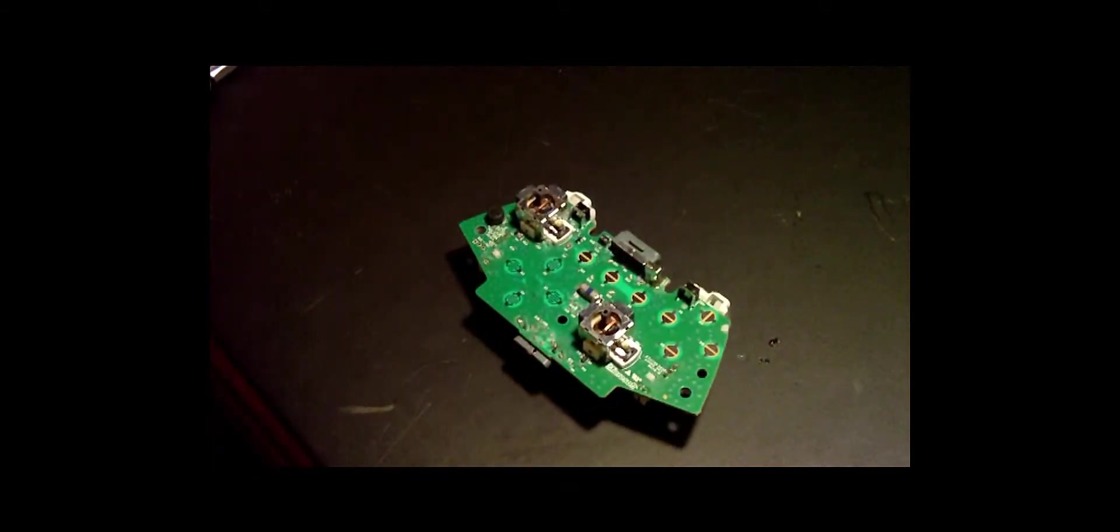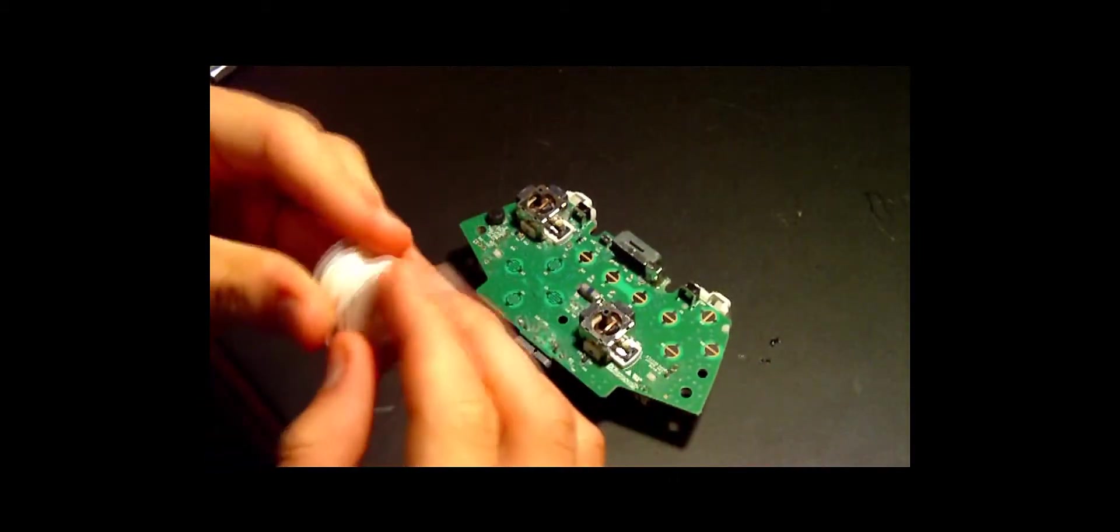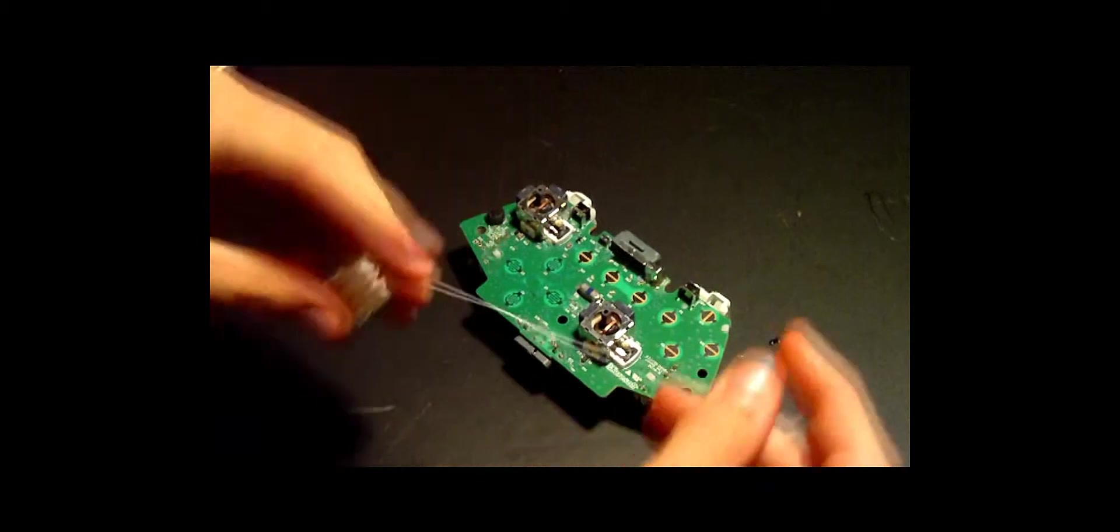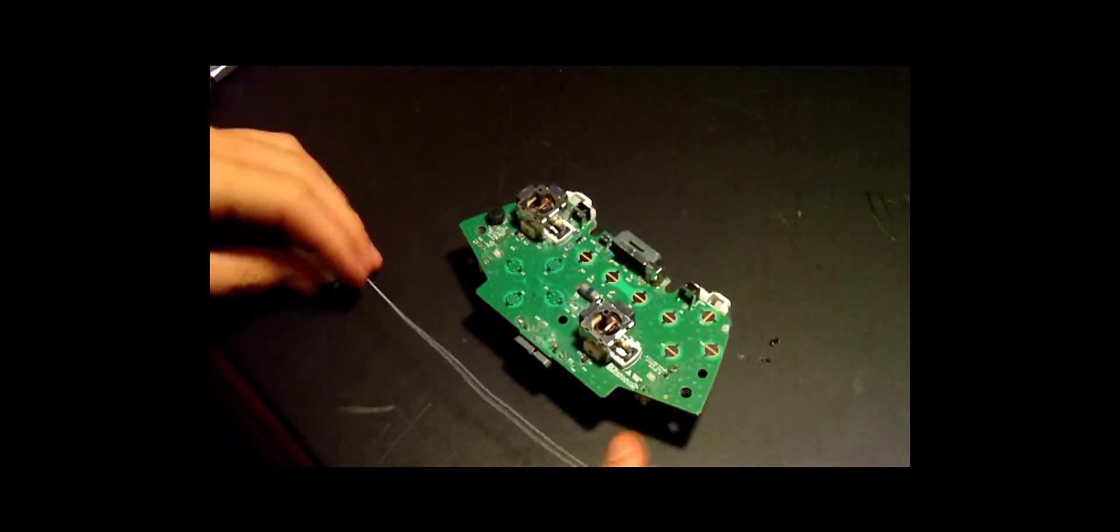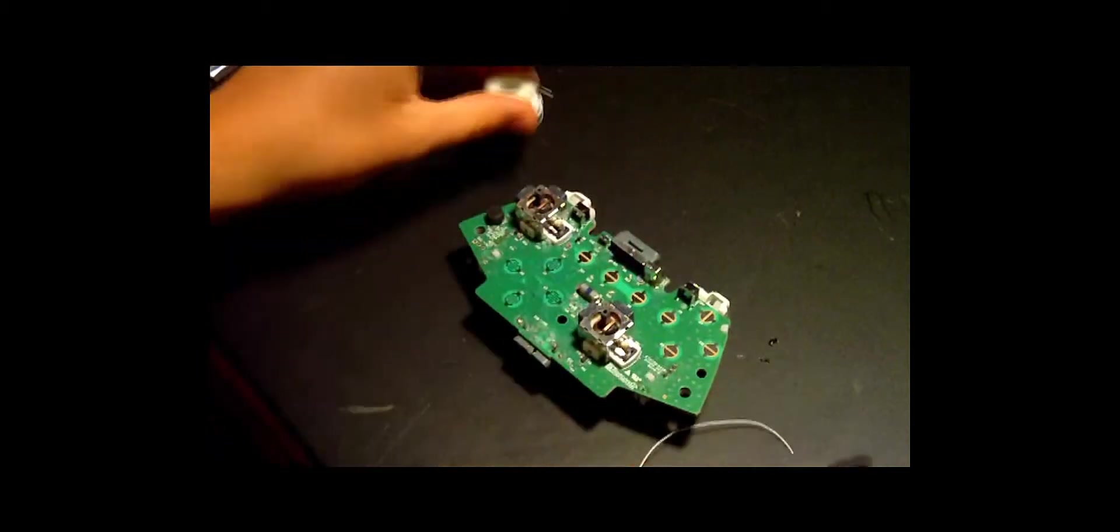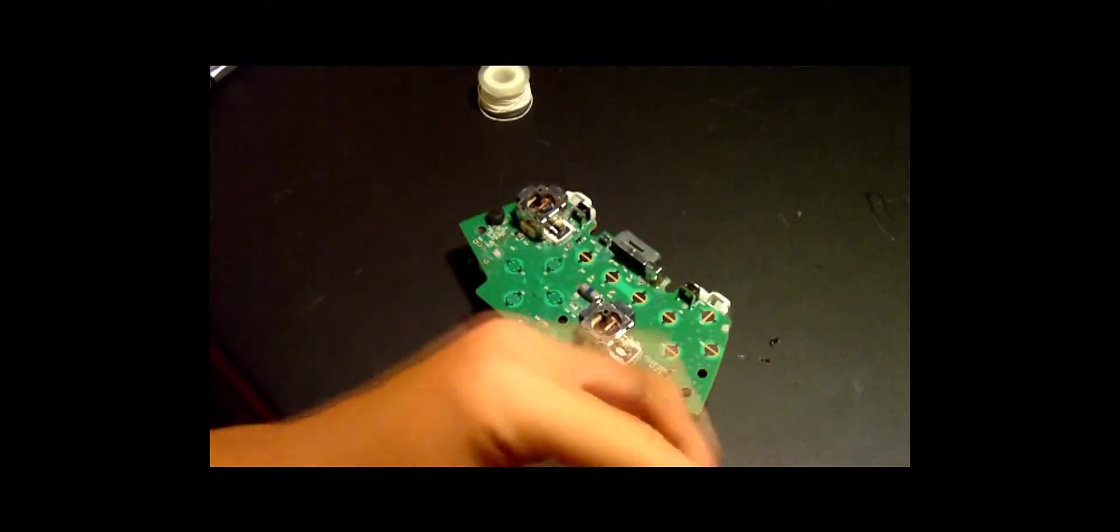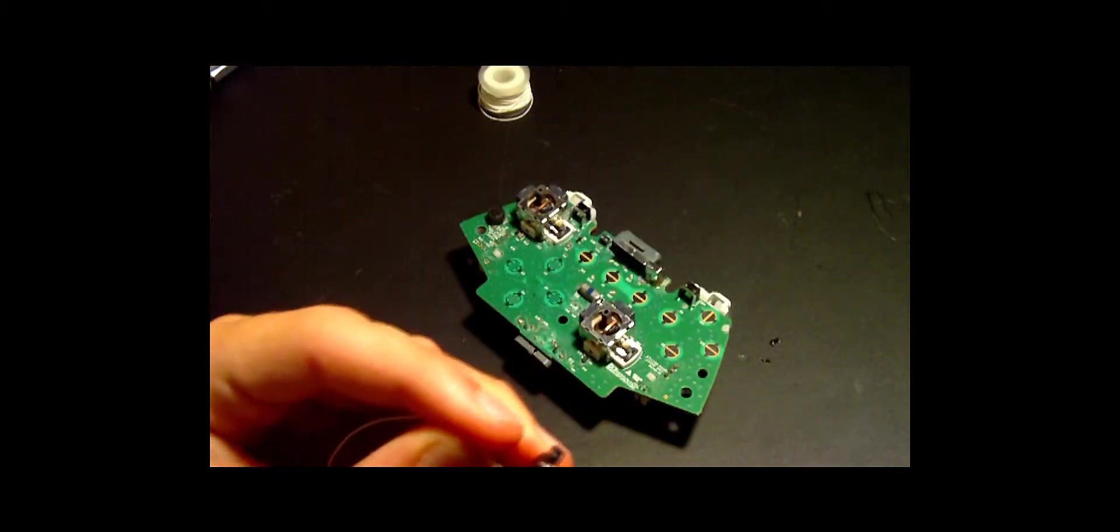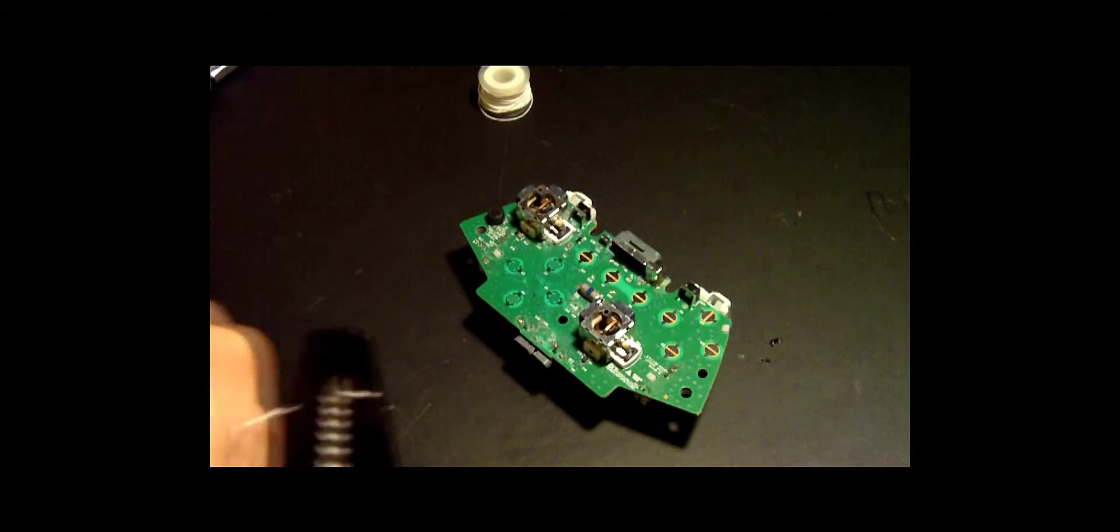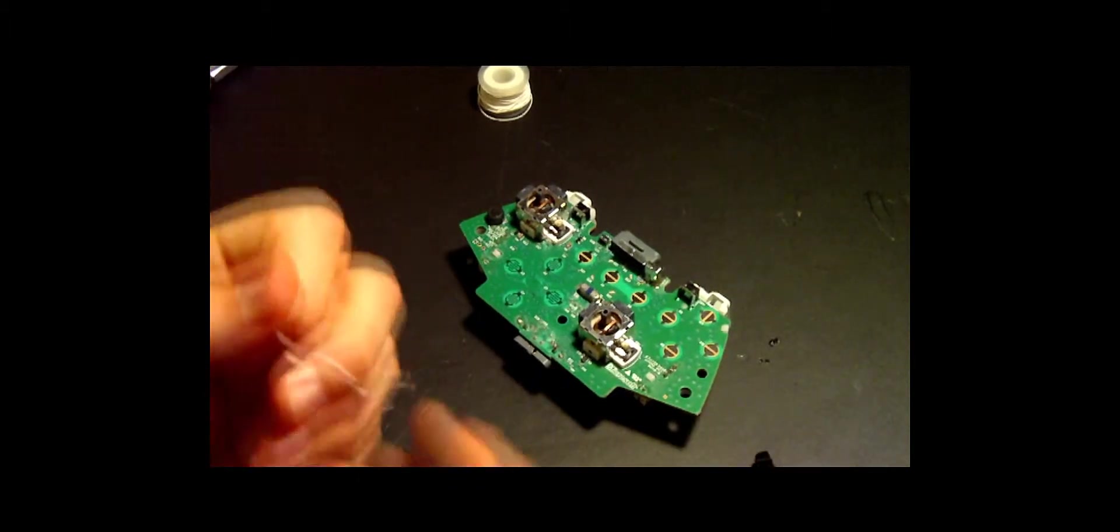You want to take your 30 gauge wire and make it a little bit long because it doesn't matter if you have extra. Cut it and strip it. Now this wire stripper only goes up to 26 gauge.